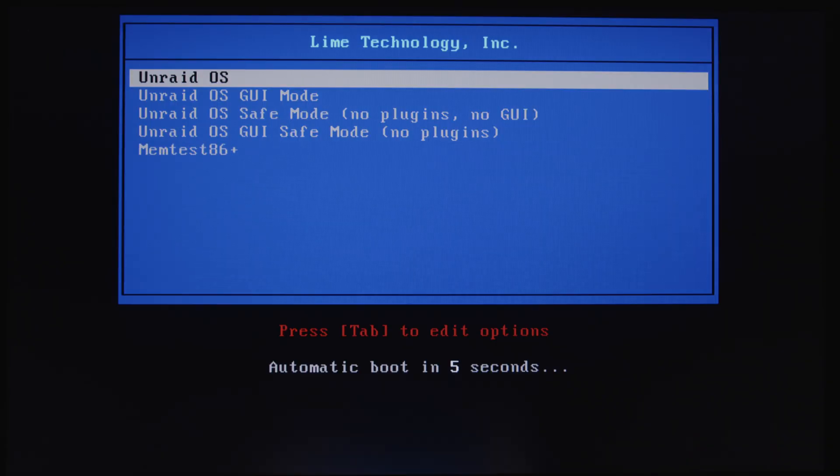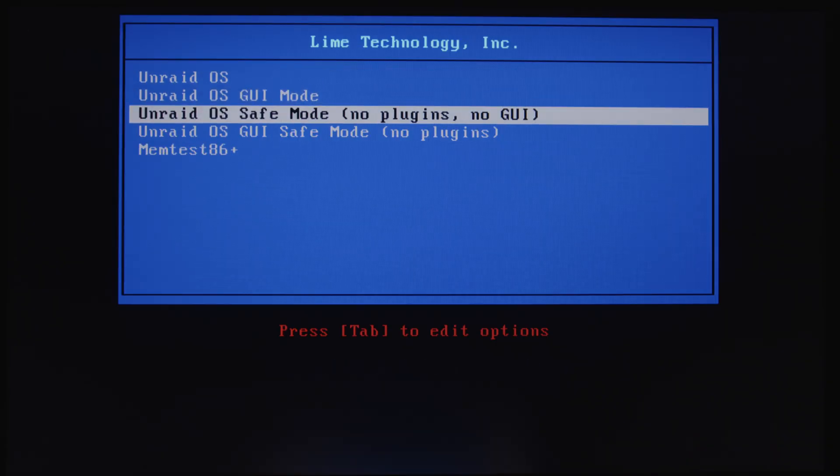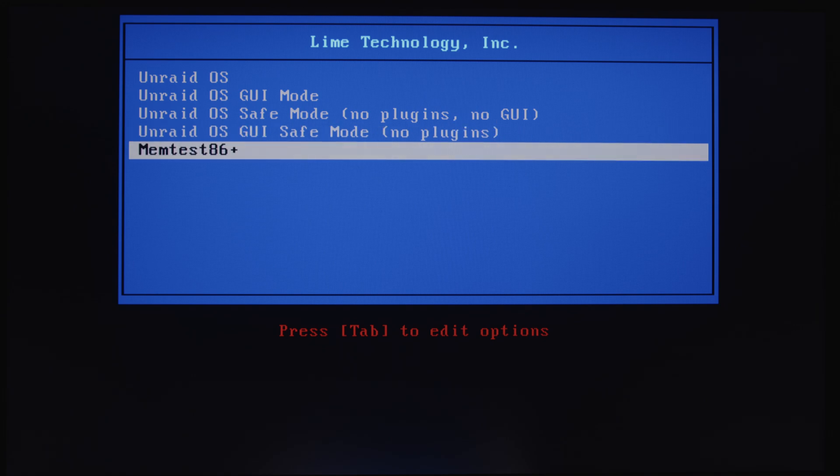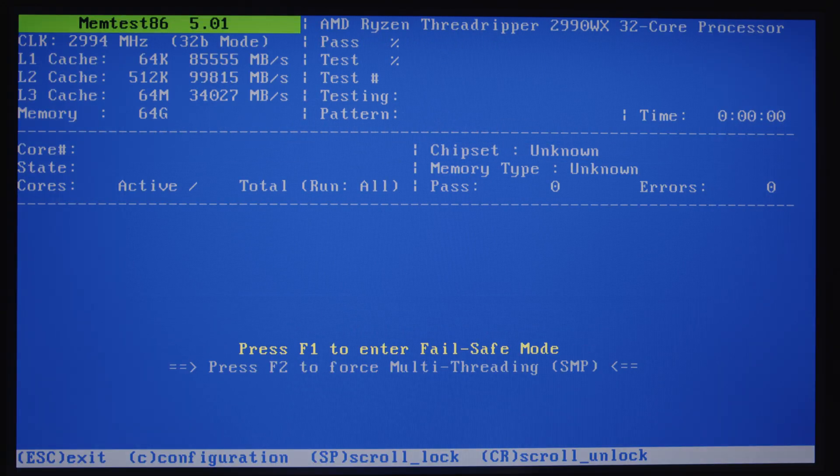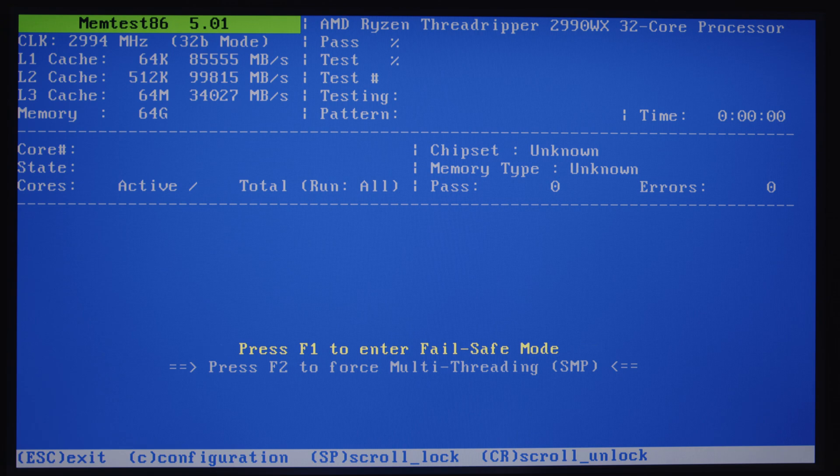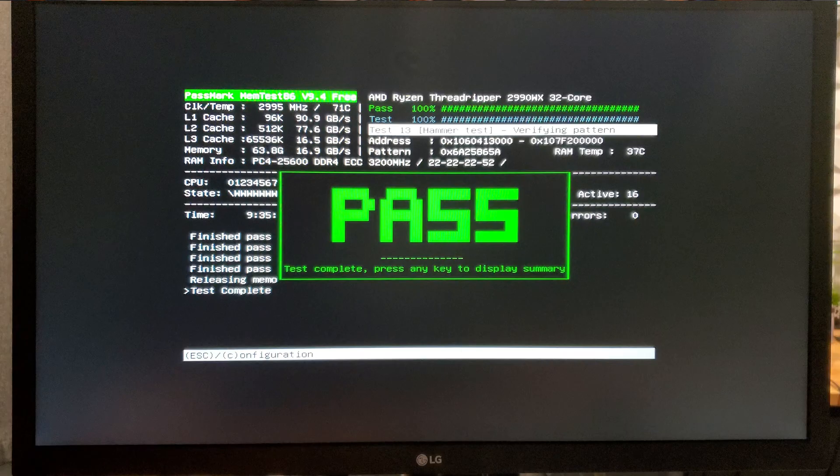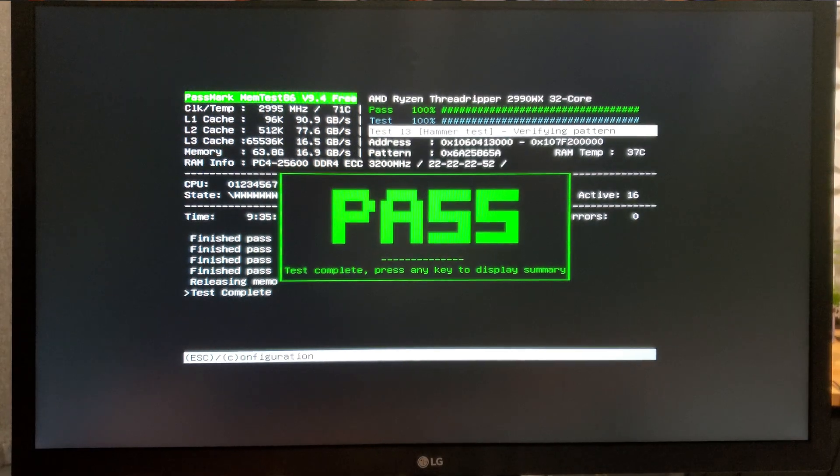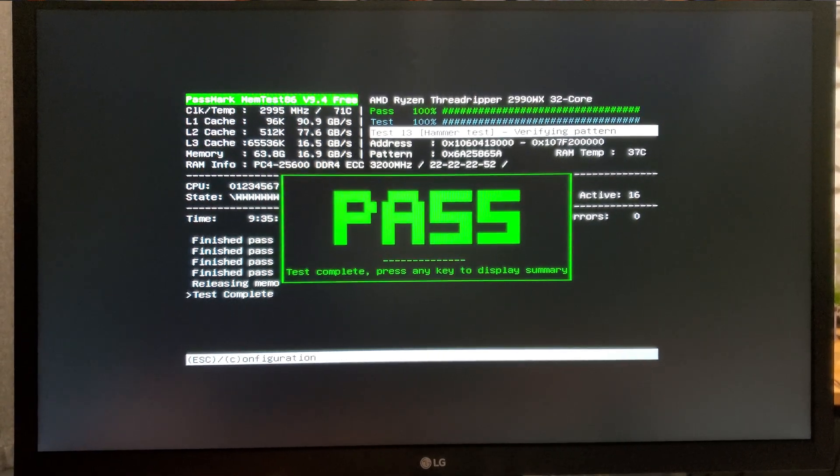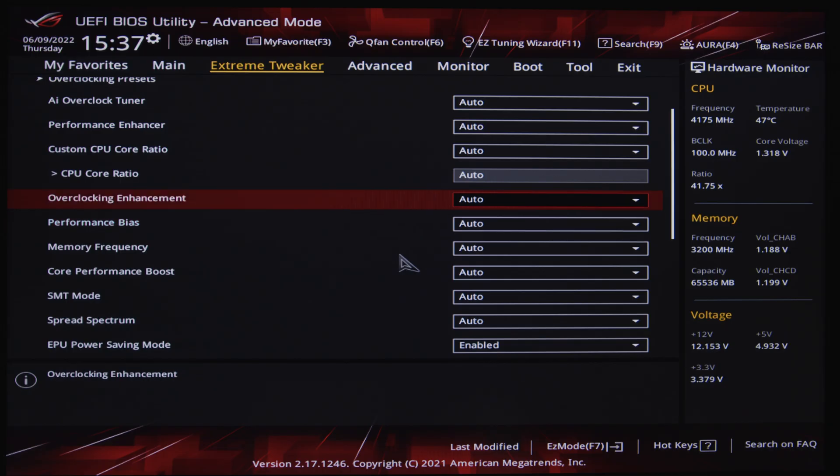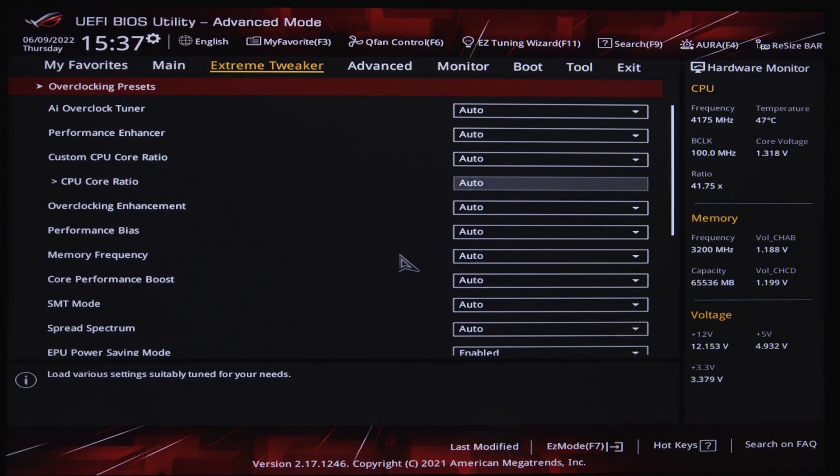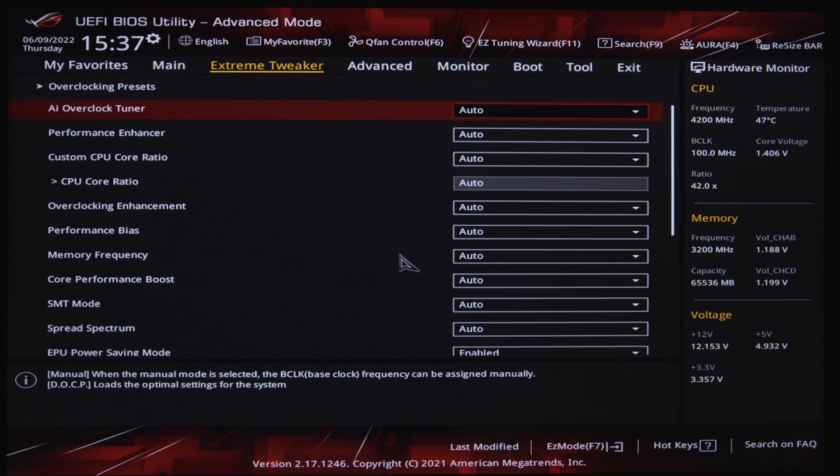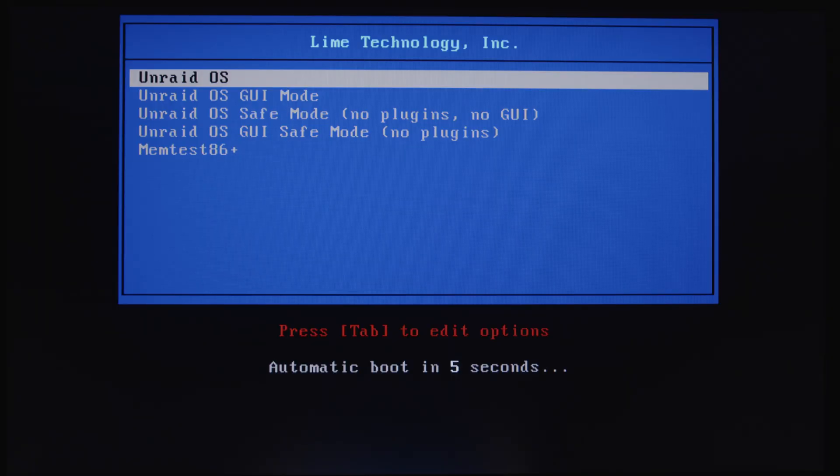And on reboot, you should be met with this menu. Now, before we even start the server, select the bottom memtest86 and run the test. This will run a comprehensive stability test on your server RAM, and it takes several hours. It took over nine hours on my system. But once the test is complete, hopefully your RAM passed. If not, you'll need to adjust the settings. Start by disabling XMP or DOCP. If it's enabled, you definitely don't want unstable memory in the server, especially as Unraid runs completely in RAM. If it passed, go ahead and reboot your server and you should be greeted with this menu again.